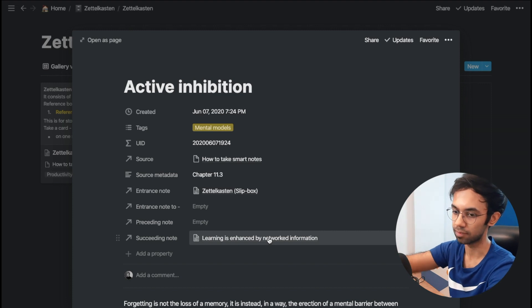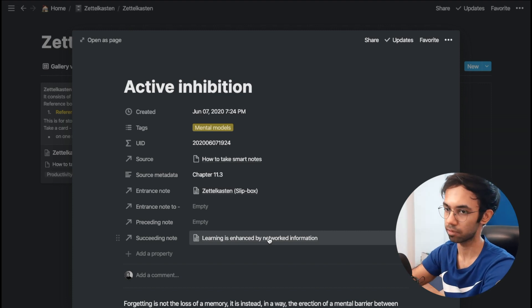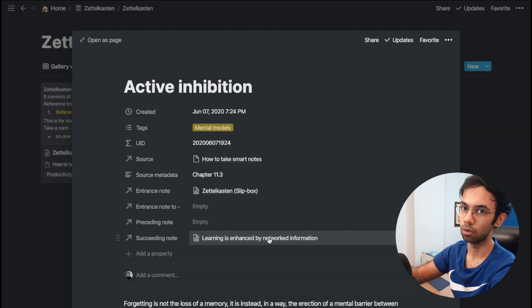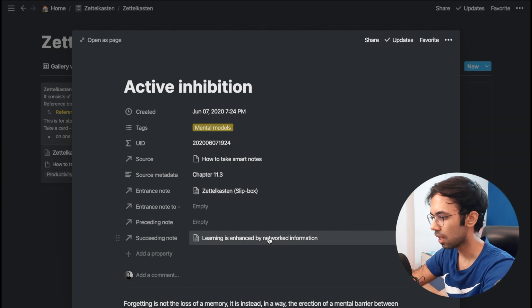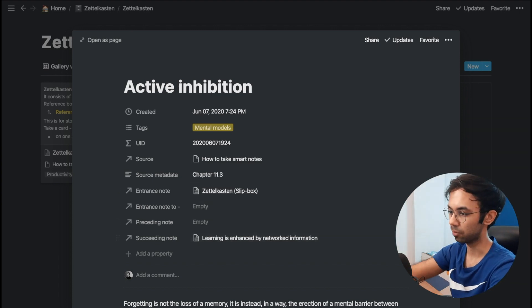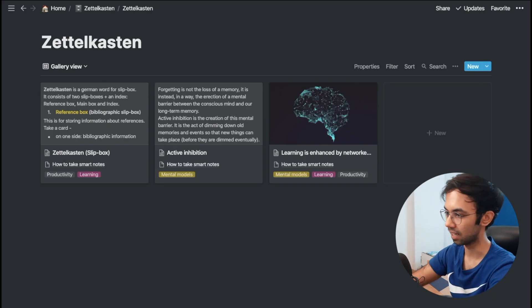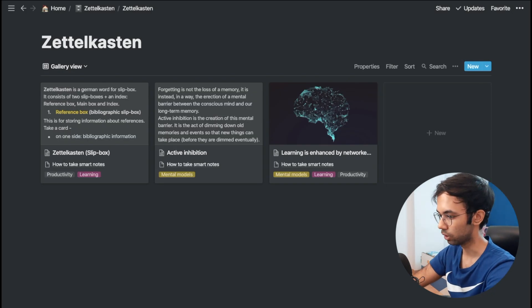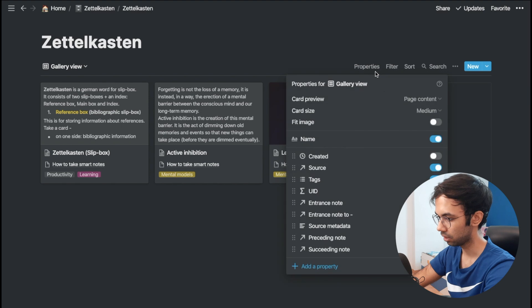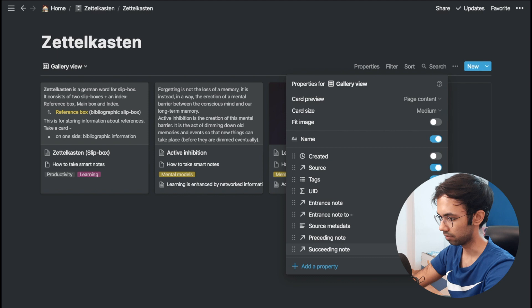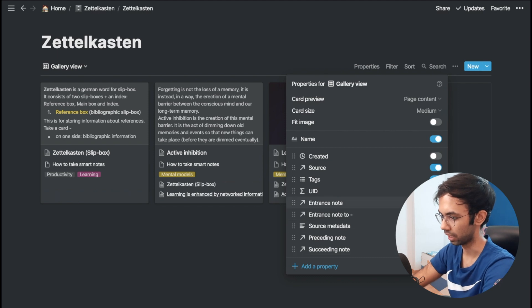This way you can open a note and see the preceding note to understand where the idea comes from, and see the succeeding note to know what follows. If you like, you can make the preceding note, succeeding note, and entrance note visible directly on the page itself by editing the visible properties.